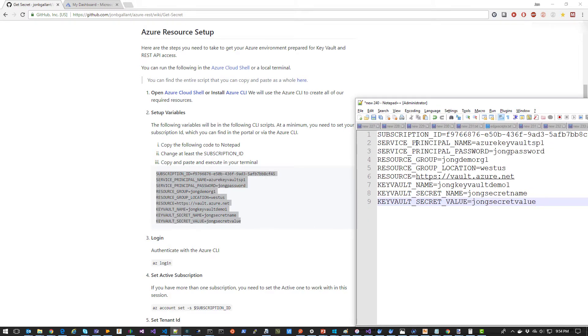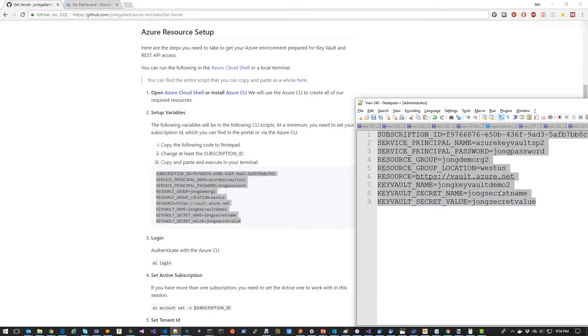You're going to want to copy and paste your own subscription ID here and potentially change the Service Principle Name, Password, and the other settings. Just make sure you keep the resource at https://vault.azure.net. I've updated my settings. Now I'm going to copy and paste to the Azure cloud shell.